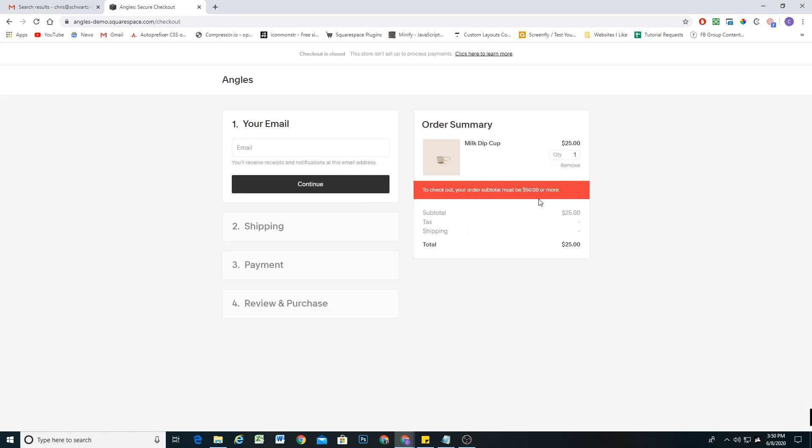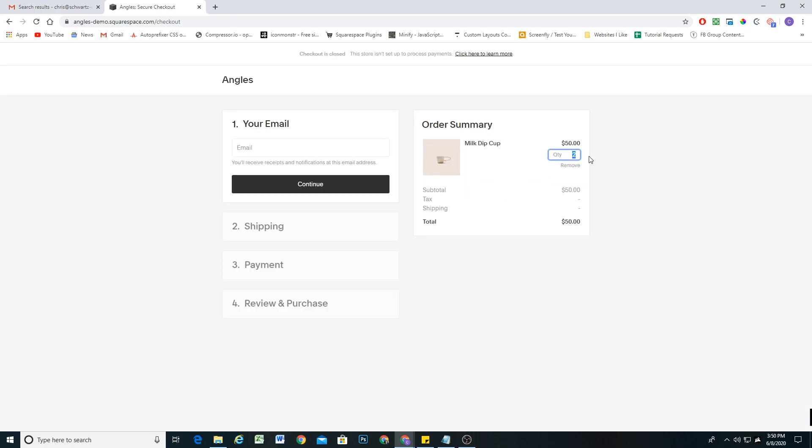You can see the banner is there until they meet that total, and then they're able to check out.